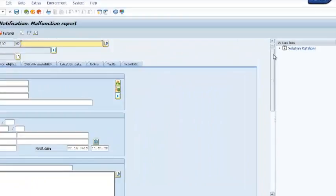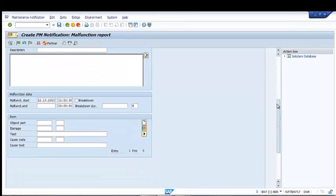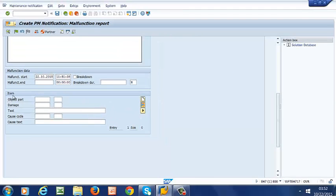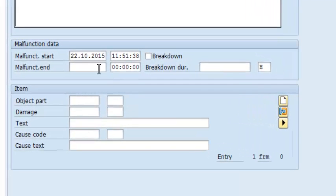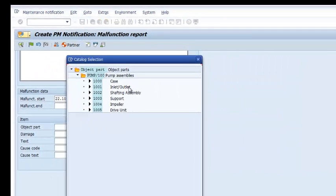For the purpose of this illustration, I'm not going to populate all of the header fields. I'm interested in a particular section where we have object part, damage, and cause code. I have already created and assigned an ISO-based catalog profile to this section. For object part, this is what we have in our ISO-based catalog profile.